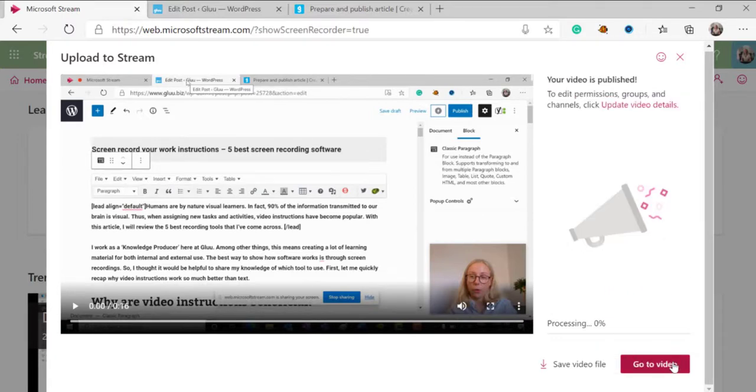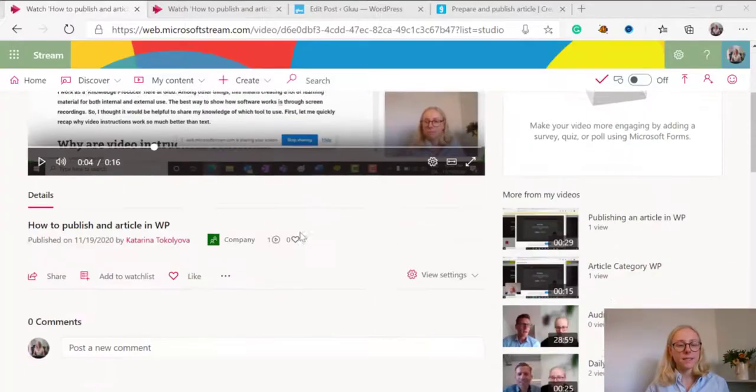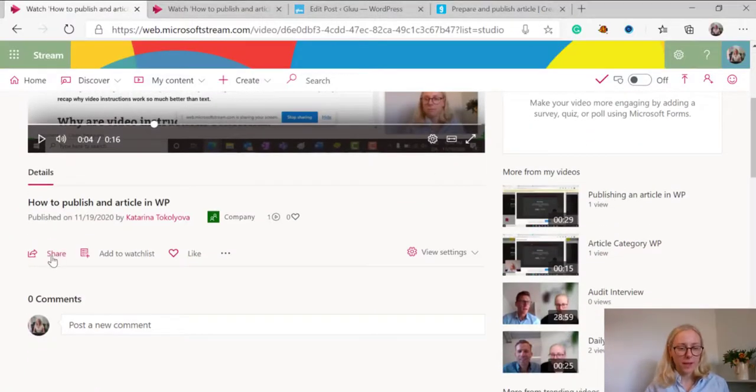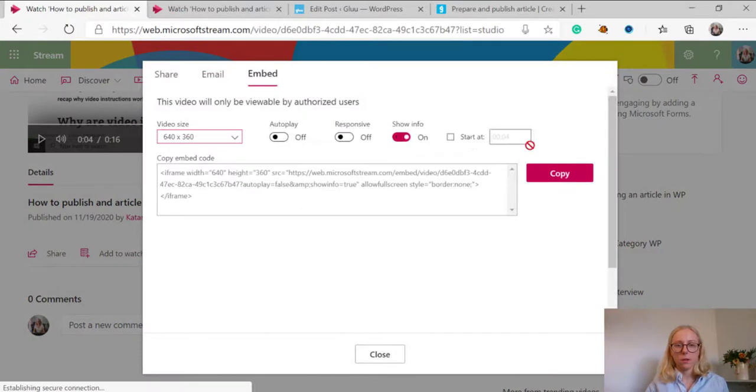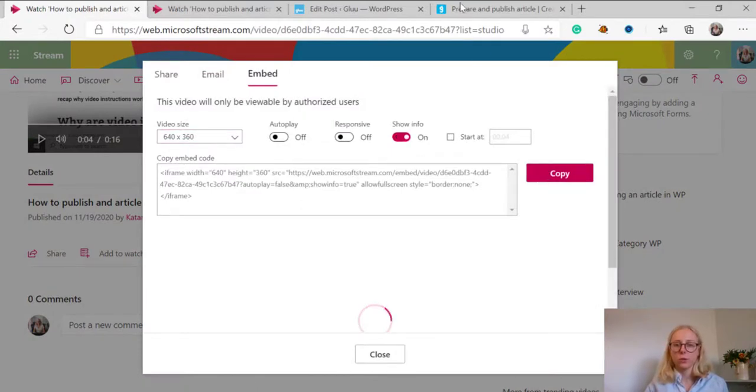It might take a moment for stream to load the video. The next step is to find the embed code, copy it and go to Glue.